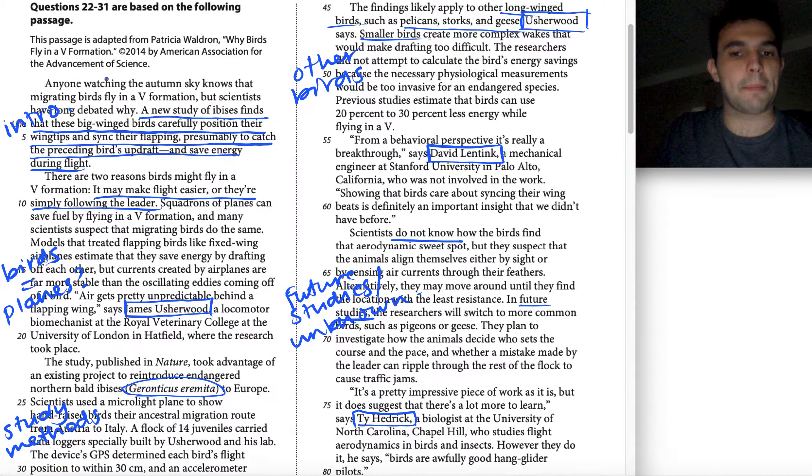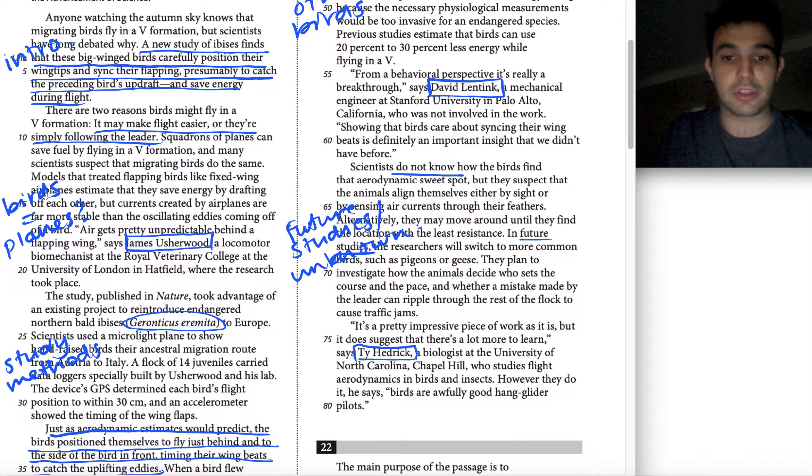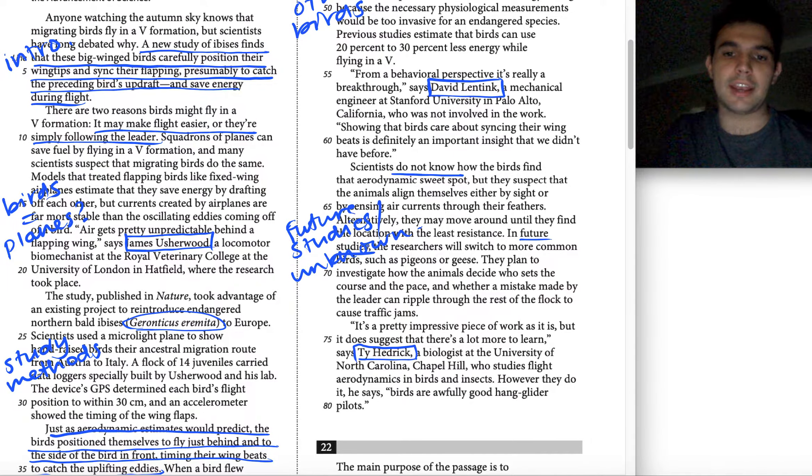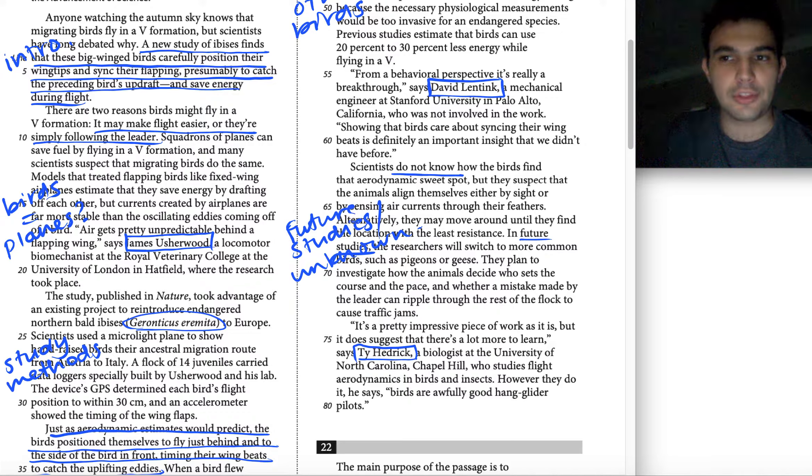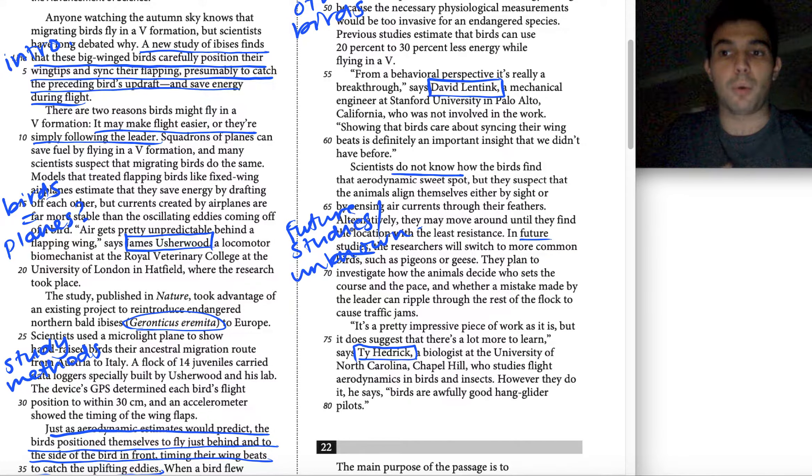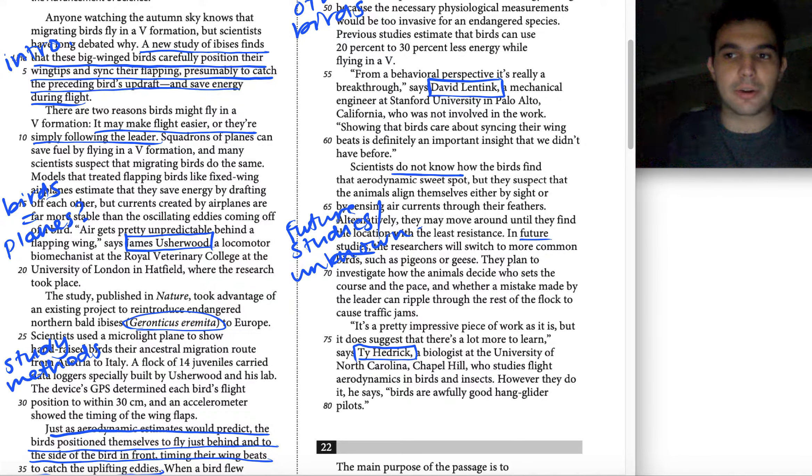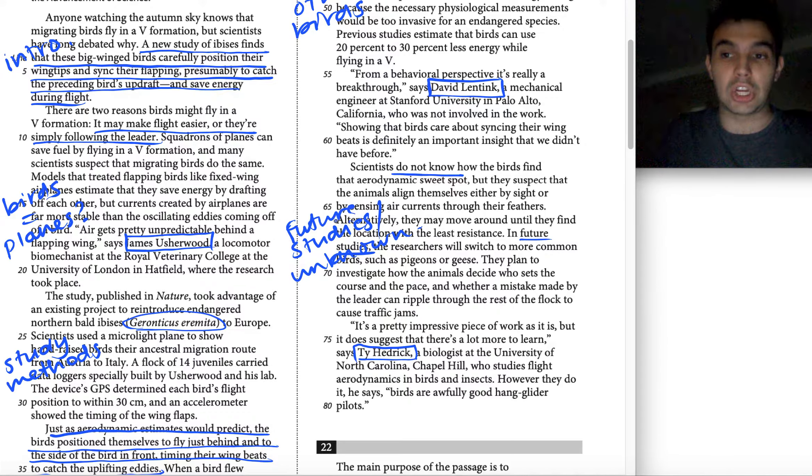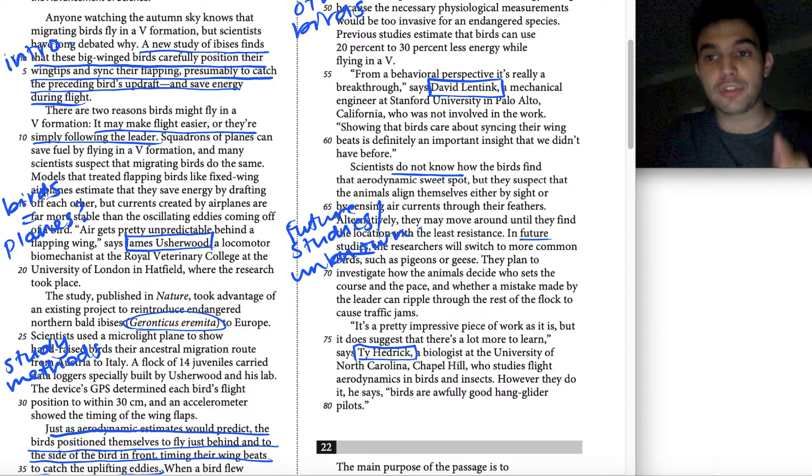For paragraph seven, lines 62 to 73, we wrote 'future studies and unknowns.' I'm remembering now that this paragraph was about what we didn't know and how we were going to find out what we do know and what we can learn in the future. We want an answer choice that reflects both of those things.